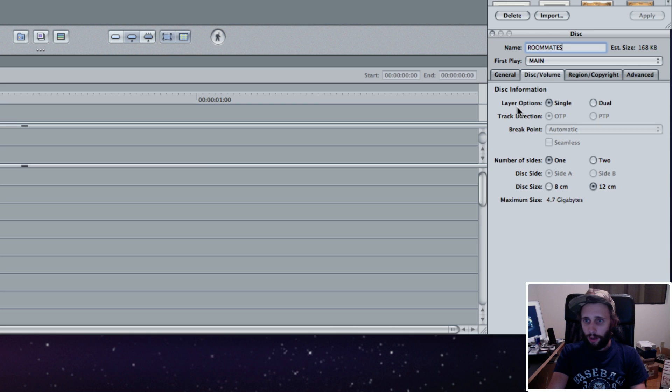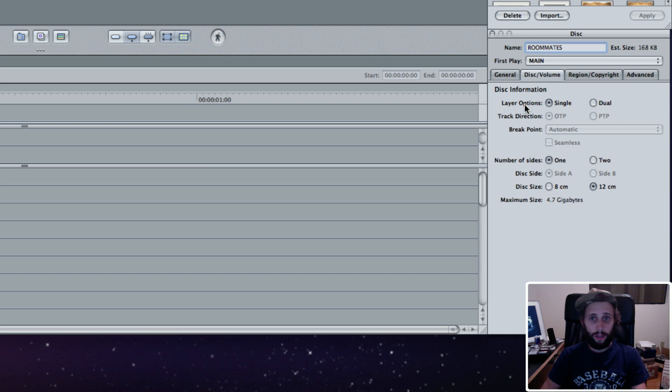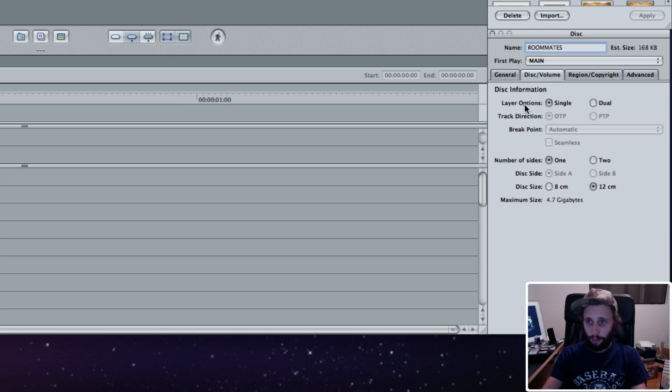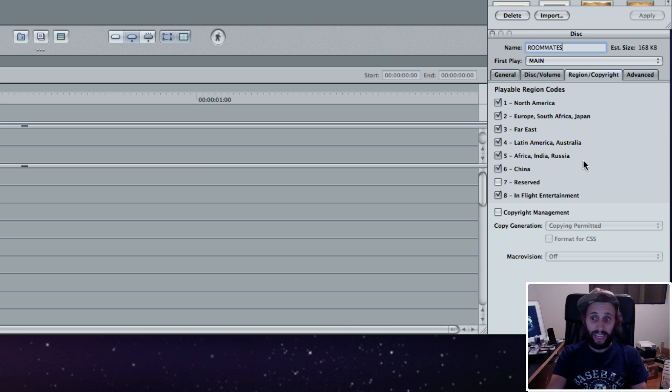Under Disc Volume, this is going to be a single-layer DVD. If you guys are interested in doing a dual-layer DVD and the differences there, let me know in the comments and I'll create a dual-layer DVD tutorial. For now, we're just doing single-layer. Region Copyright, I have everything selected except for Reserve, which means it will be able to be played anywhere.